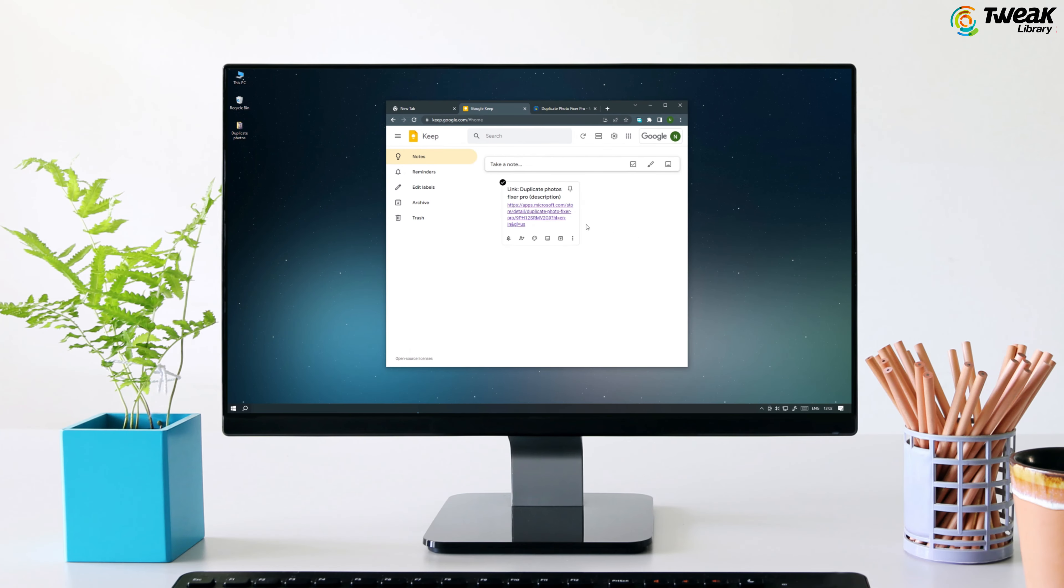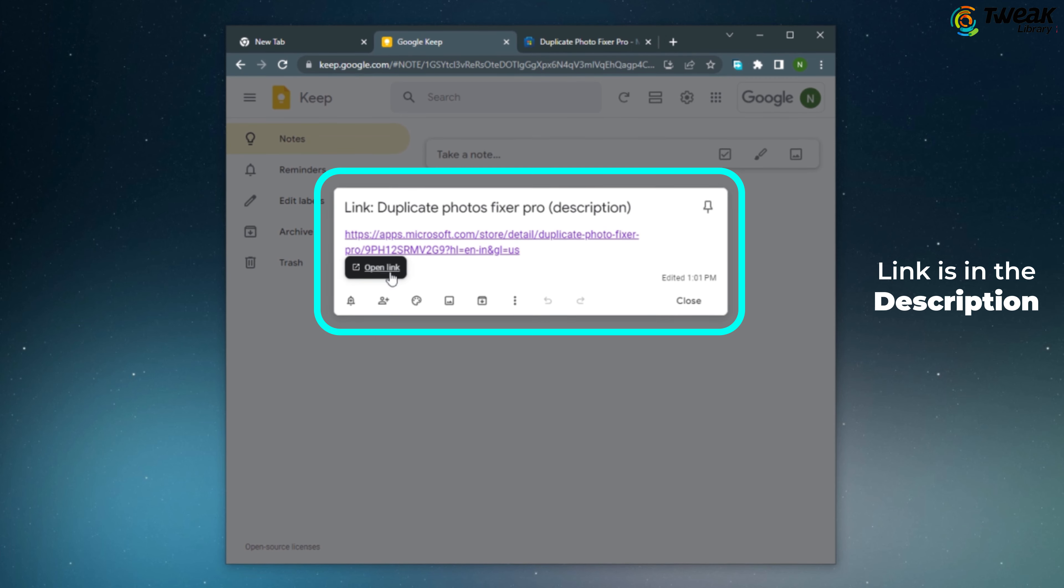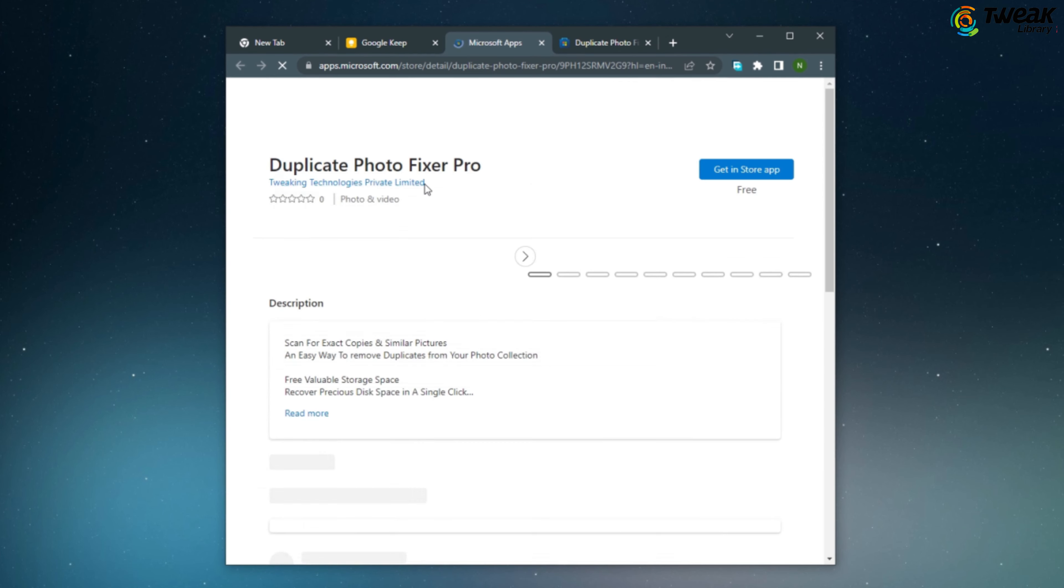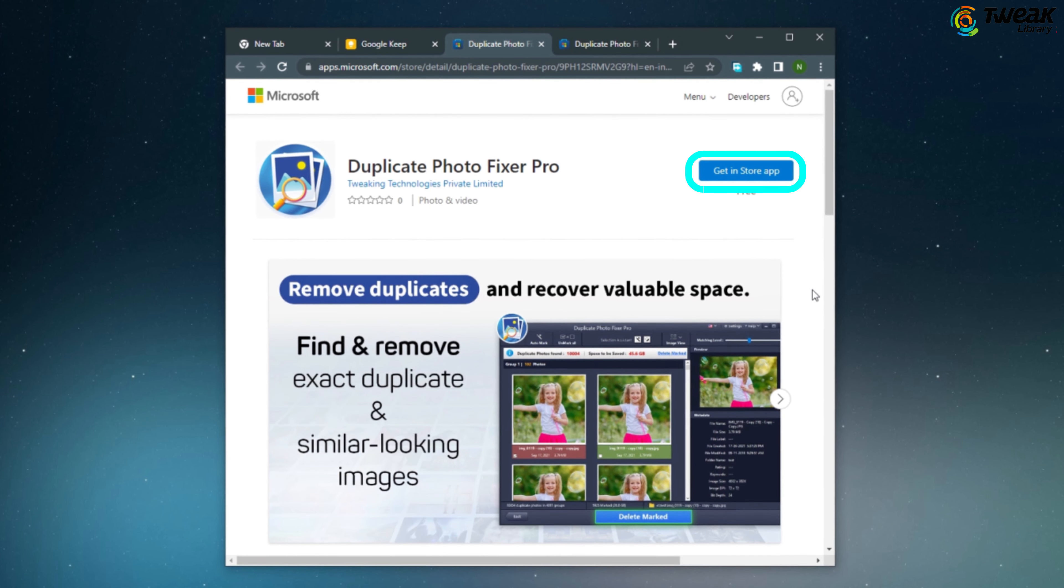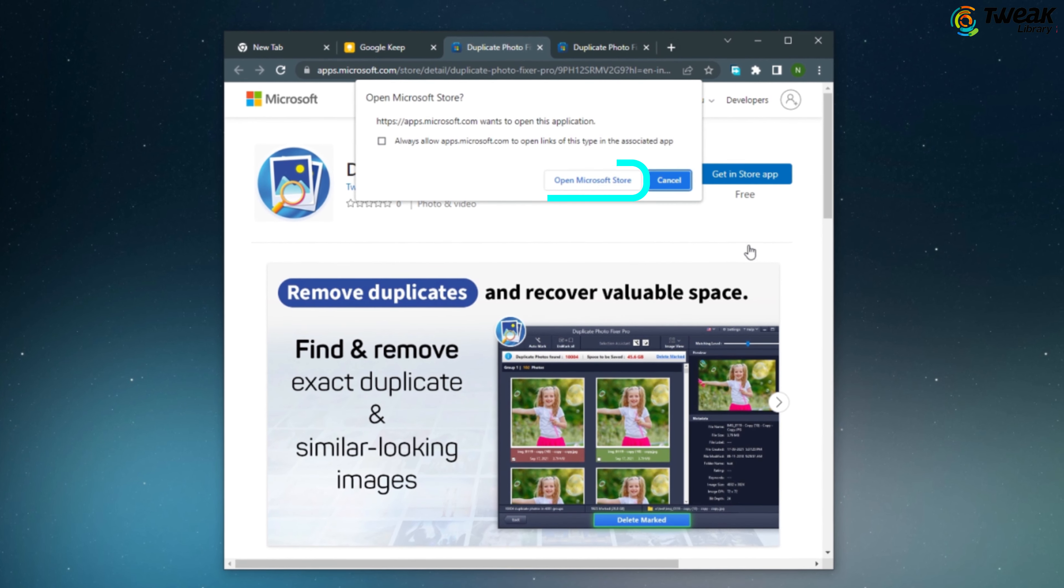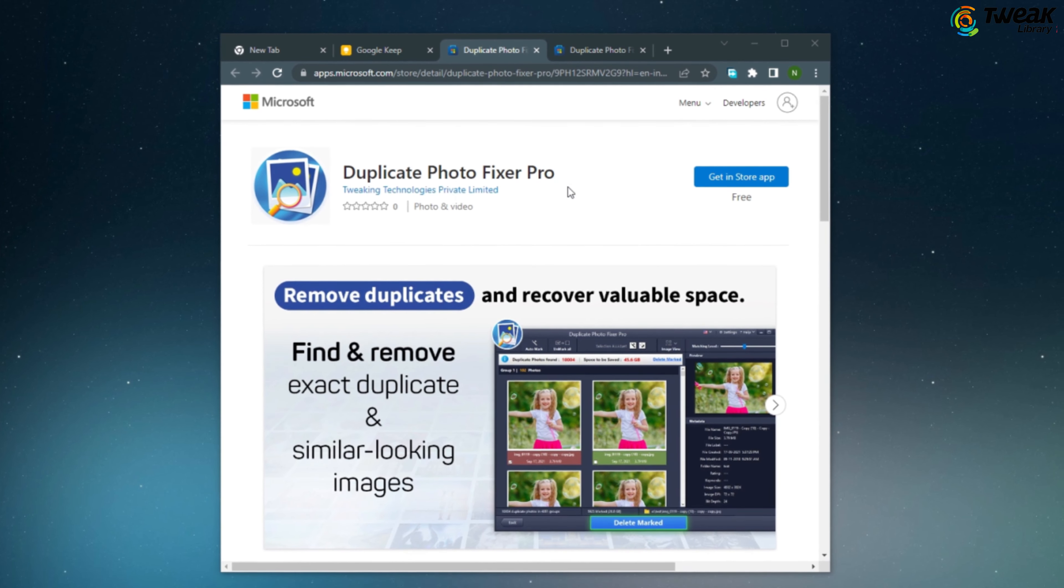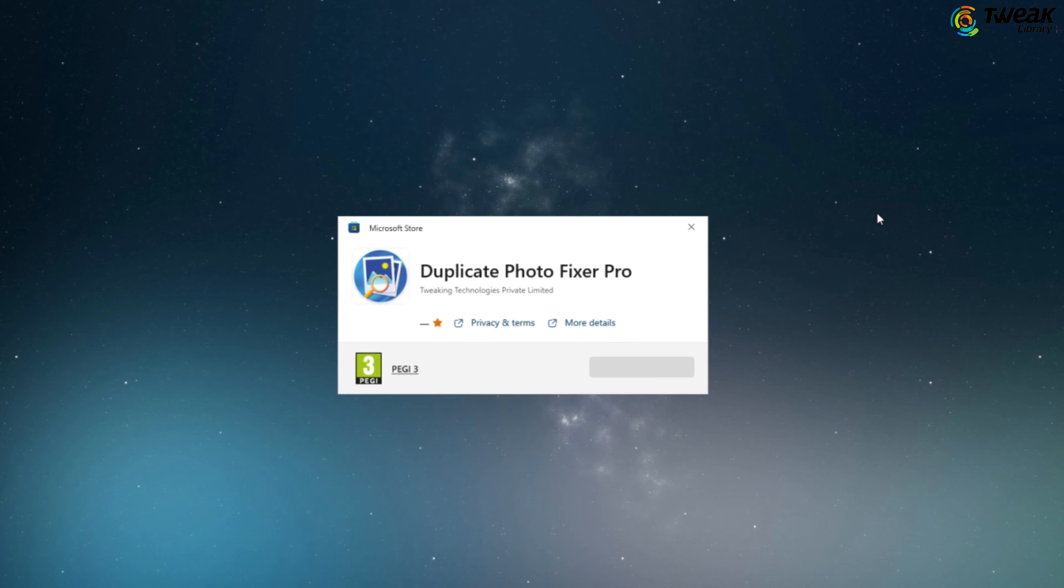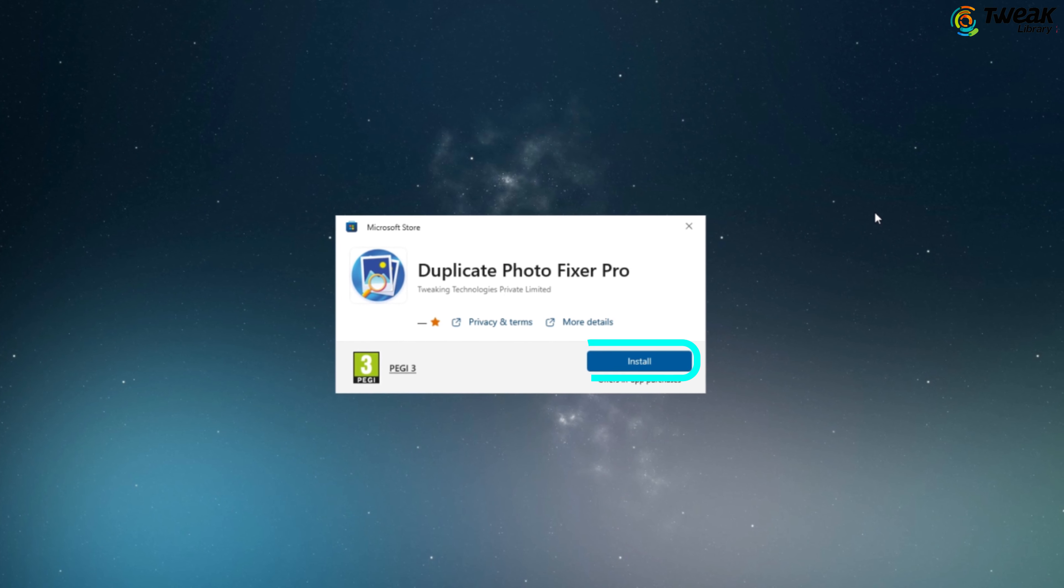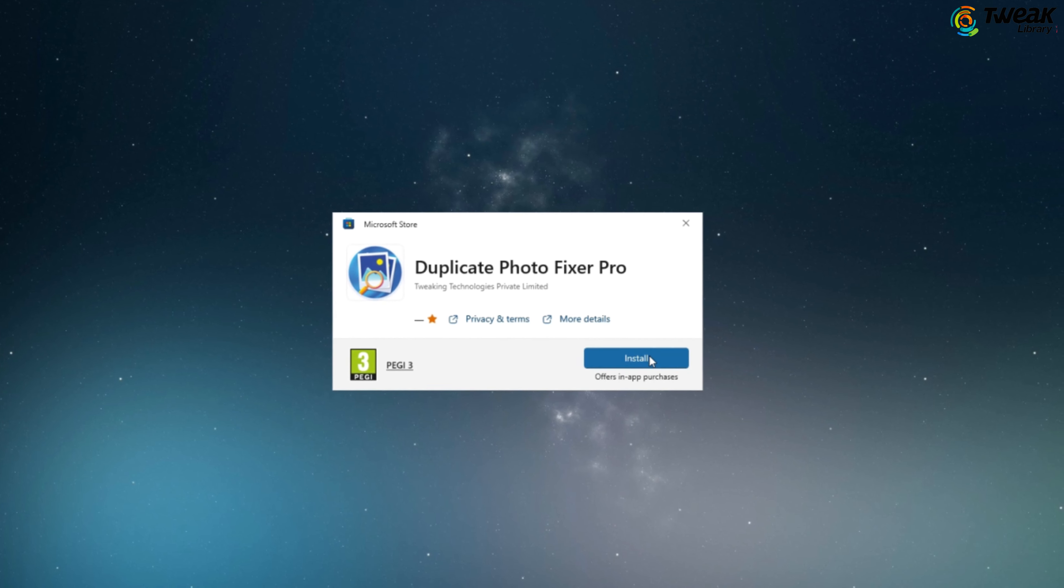To get started, simply click on the Microsoft Store link provided in the description to download the app. Click on Get Installed App and select Open Microsoft Store. Then click Install to begin the installation process.